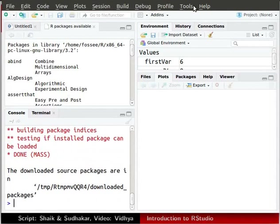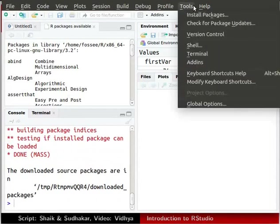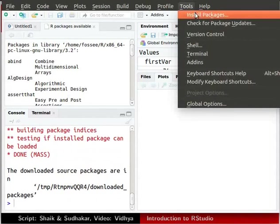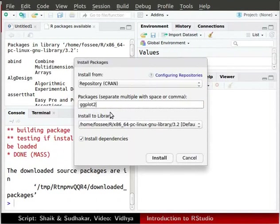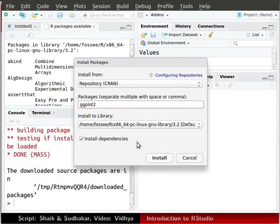In the top menu bar of RStudio, click on the tools button. From the drop down menu, select the install packages option. In the packages field, type the name of the package ggplot2. Ensure that install dependencies box is checked and click on the install button.